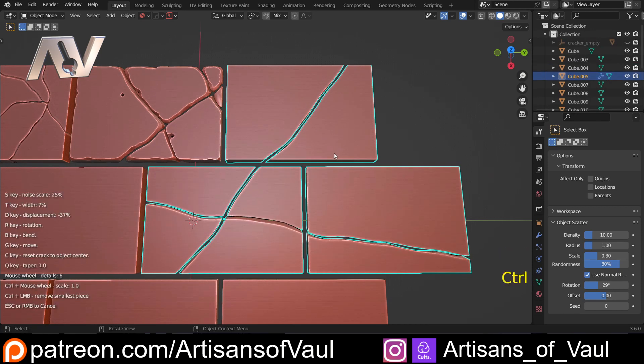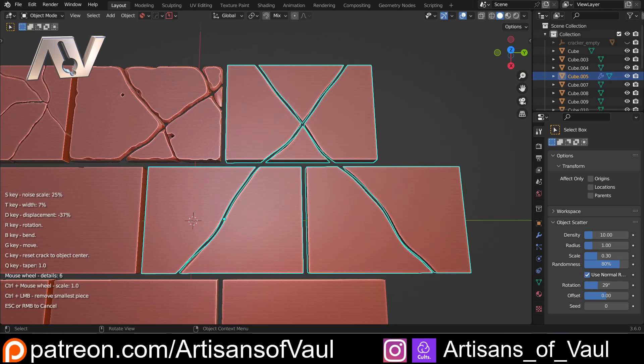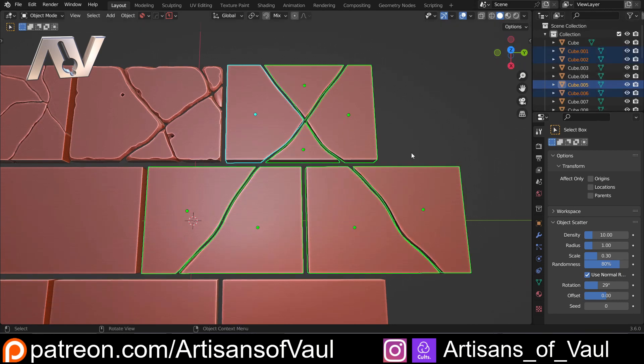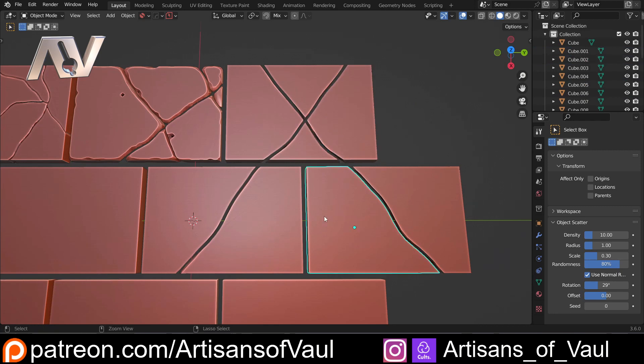And let's just G this over here. So we've got another crack going through let's say there. And then now they're all separate pieces. So I can start adding some more interesting bits.